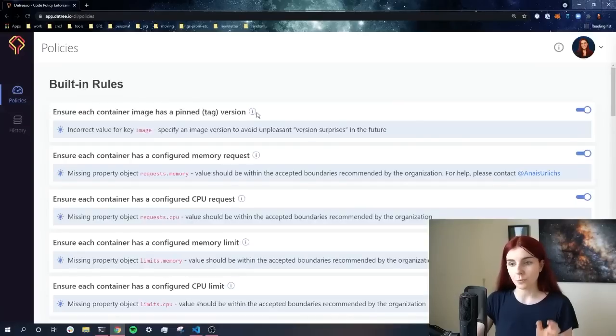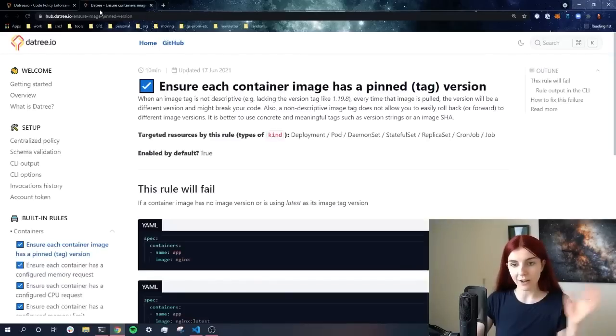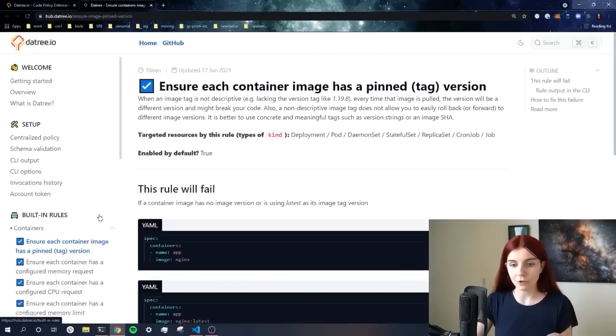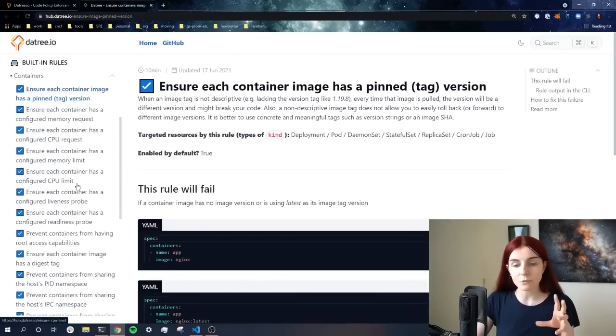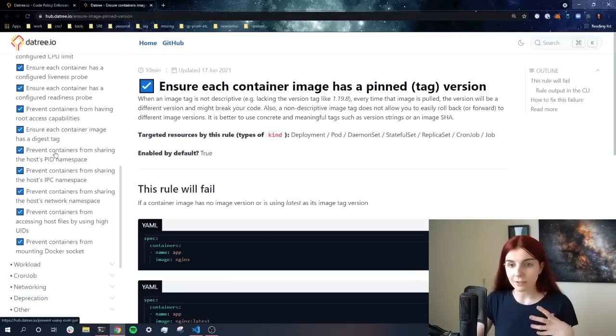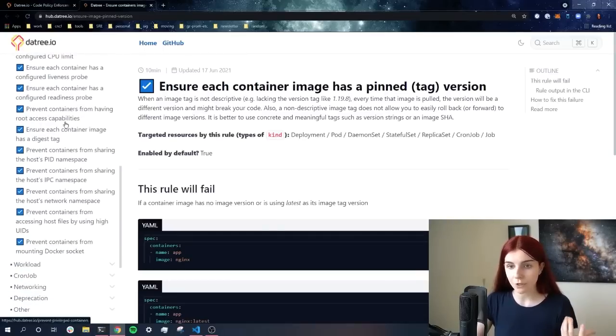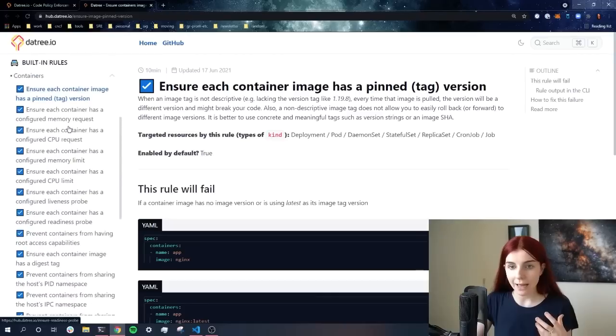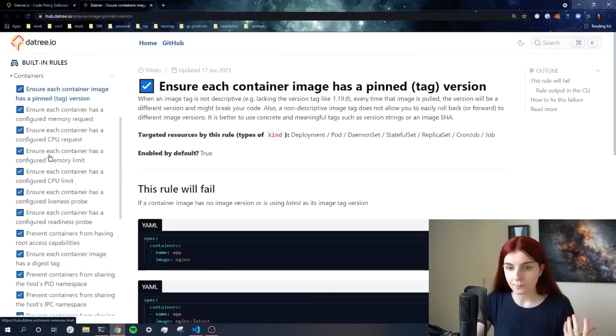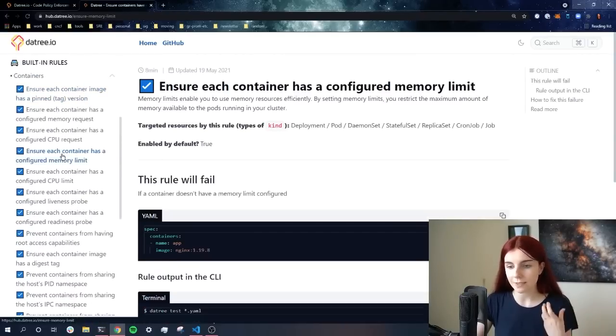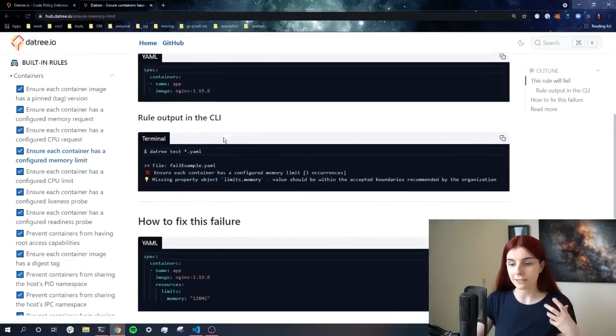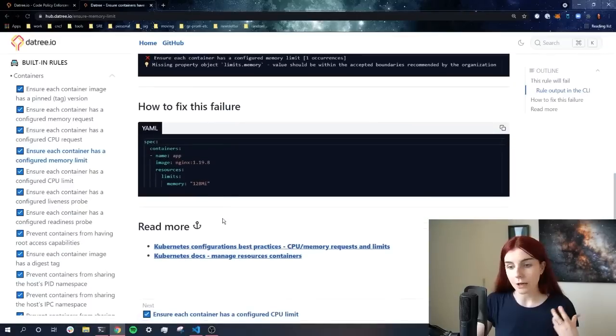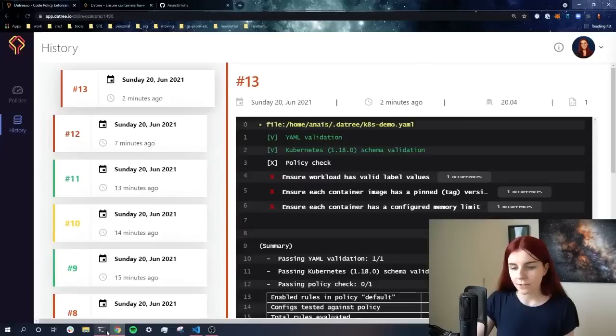If you're unsure about a specific rule, you can open this information box, and it provides you with the documentation and a list with different built-in rules for Datree. Now you can see here the different rules, and you can see different information. So let's say you want to have a look at ensure each container has a configured memory limit. What does that mean? How should you write that? You will find different examples on how do you actually set the memory limit in this case.